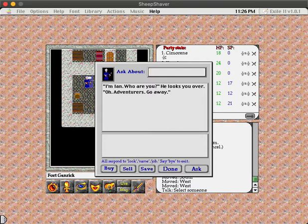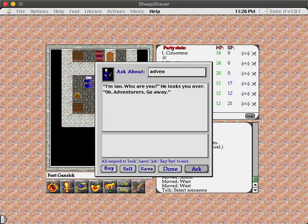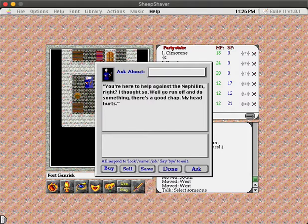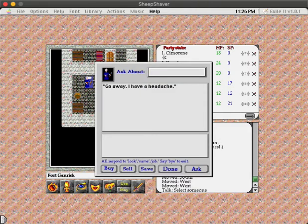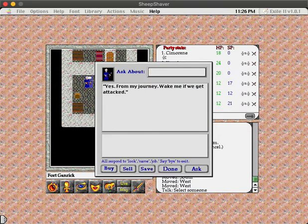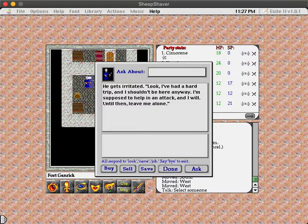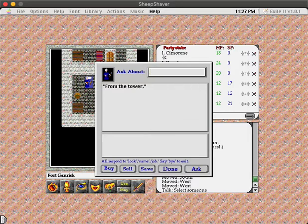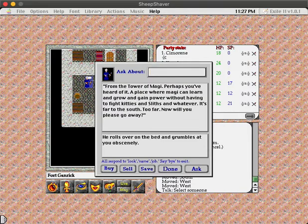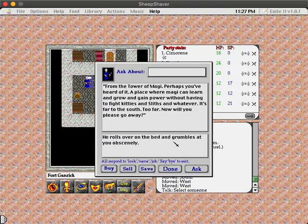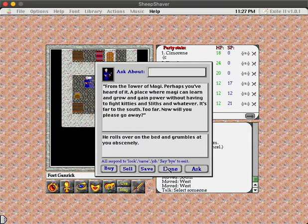I'm Ian. Who are you? He looks you over. Oh, adventurers. Go away. You're here to help against the Nephilim, right? I thought so. Well, go run off and do something. There's a good chap. My head hurts. Go away. I have a headache. Yes. From my journey. Wake me if we get attacked. He gets irritated. Look, I've had a hard trip and I shouldn't be here anyway. I'm supposed to help in an attack and I will. Until then, leave me alone. From the Tower of Magi. Perhaps you've heard of it. A place where Magi can learn and grow and gain power without having to fight kitties and sliths and whatever. It's far to the south. Too far. Now will you please go away? He rolls over on the bed and grumbles at you obscenely. Yeah, I think we'll go ahead and leave him alone then.